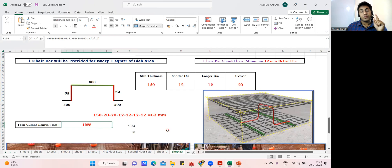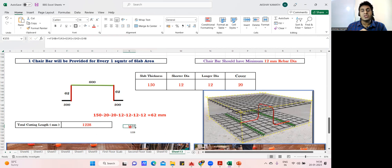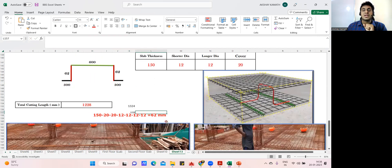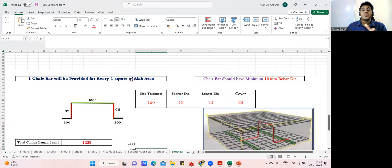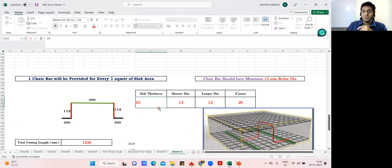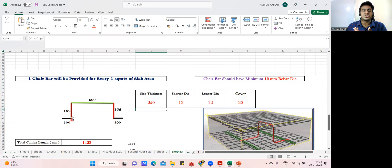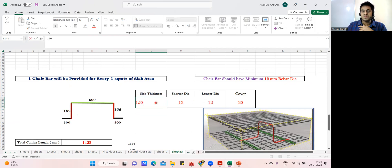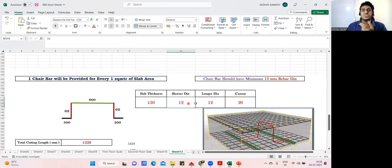It is totally up to you what you practice. If you apply the bend deduction, the answer is 1228 mm for four 90-degree bends. If you do not apply bend deduction, the answer is 1324 mm, which is 300 + 62 + 600 + 62 + 300. In the Excel sheet, if I change the thickness to 200 mm or 250 mm, the answer updates automatically. You can create a similar sheet — keep 150 mm and if your bar diameter is different, adjust accordingly.